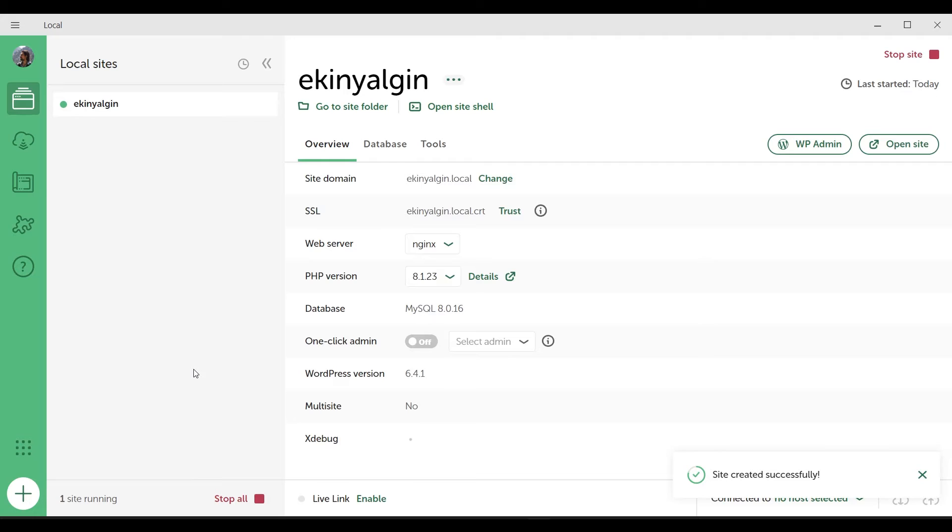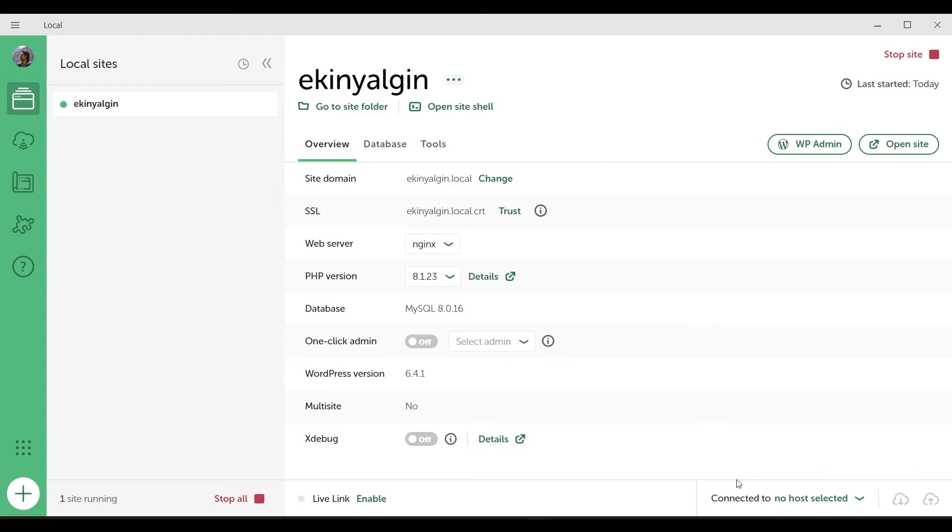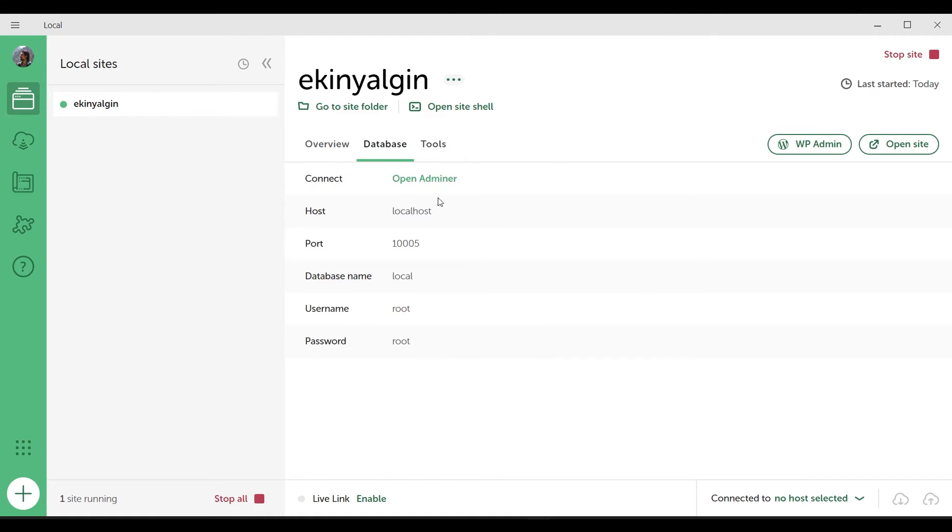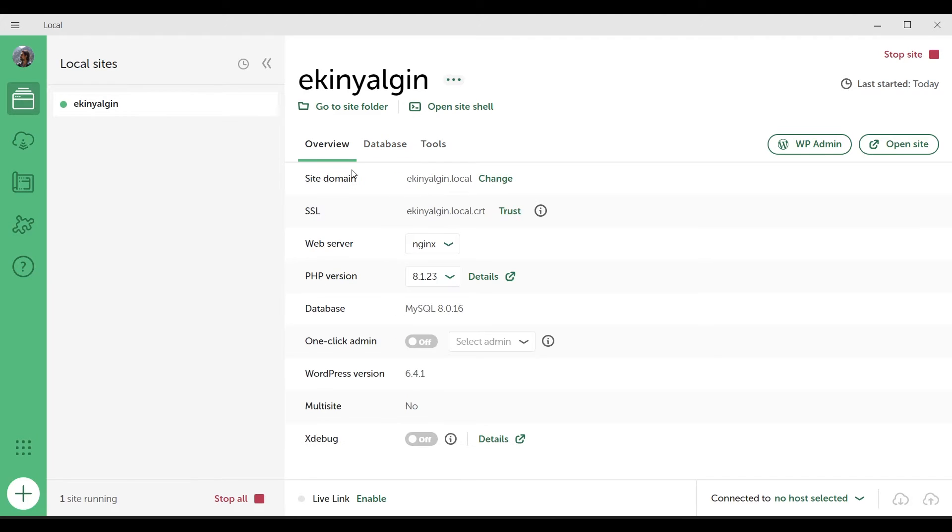He just transferred the files. Now it's importing them into the database, and as we see at the bottom right, we see the message that the site has been successfully created. Let's see if it's really what we wanted. We'll test it in a moment. The address of your site is this ekinyalgin.local address.